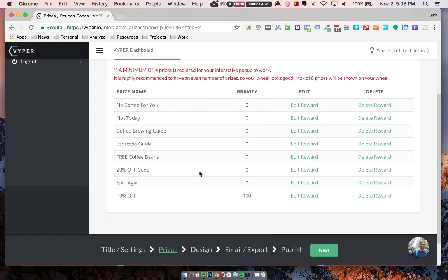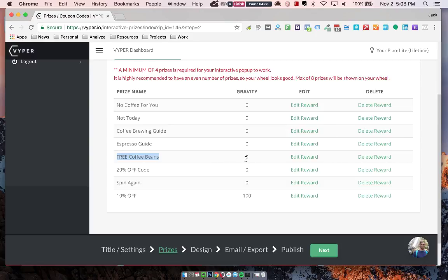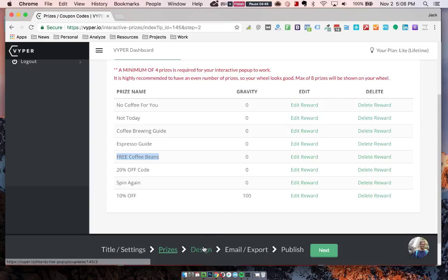You can put up as many prizes as you want in here. We usually recommend around eight as being the sweet spot. Obviously, some of them you can make unwinnable, like spin again and that sort of thing too. Or you can even offer something for free but have it not winnable or put it at a very low gravity. You can really use this to incentivize people to take the gamble whether or not they're going to win that.